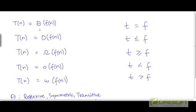If we think of the five asymptotic notations — θ, O, Ω, o, and ω — as relations between functions, for example, this θ here is defining a relationship between the function t and the function f.